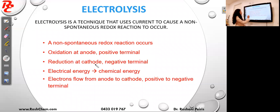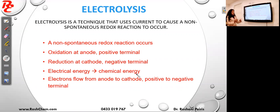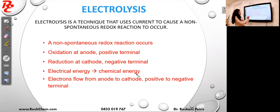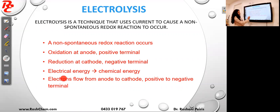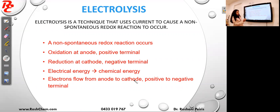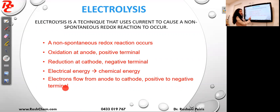In electrolysis it is electrical energy going to chemical energy, because we are using a power supply to make a non-spontaneous chemical reaction happen. Therefore we say electrical energy is going to chemical energy. Electrons are flowing from anode to cathode, also like in galvanic cells, but it is now positive to negative terminal.